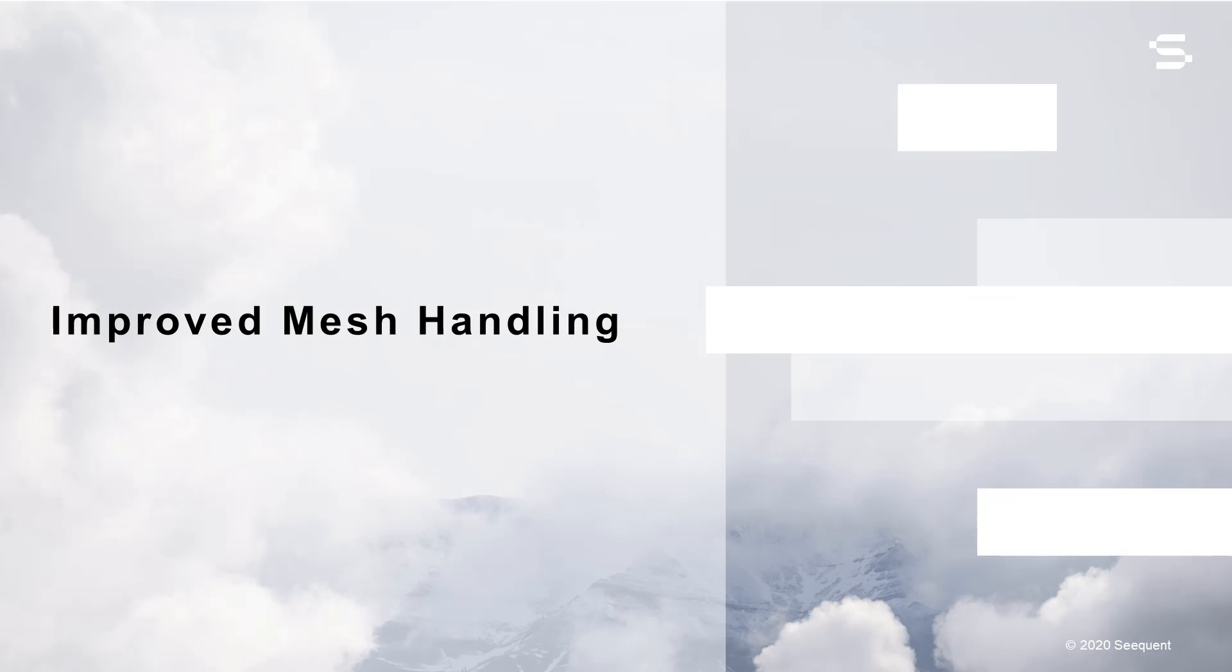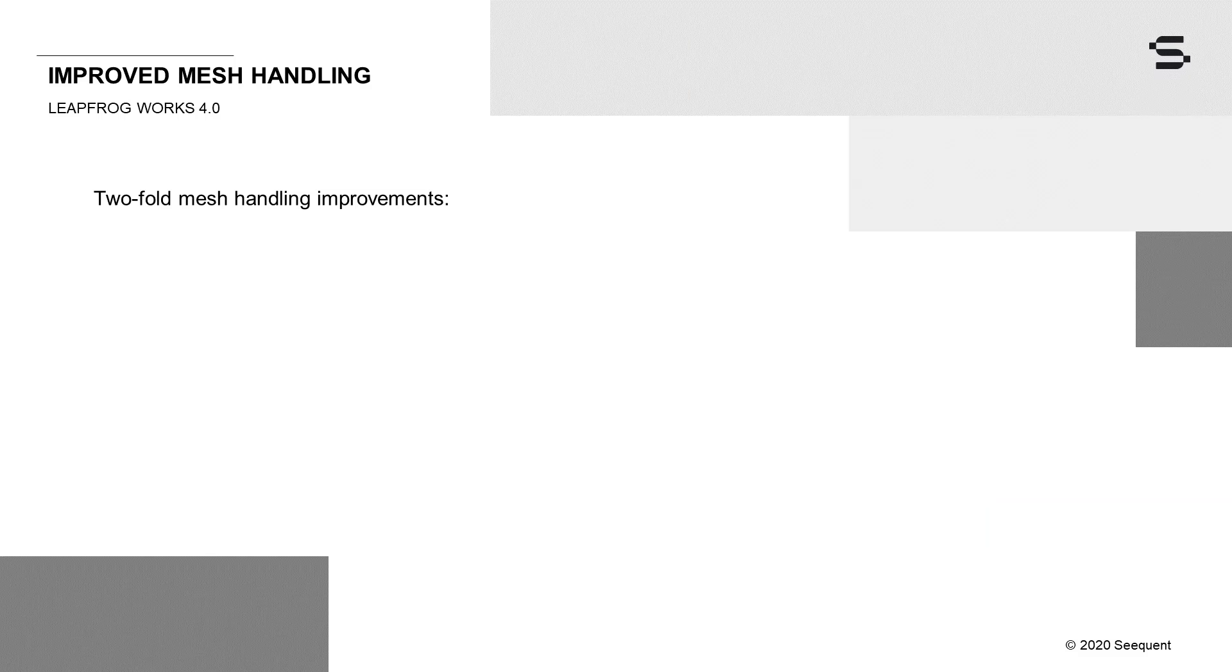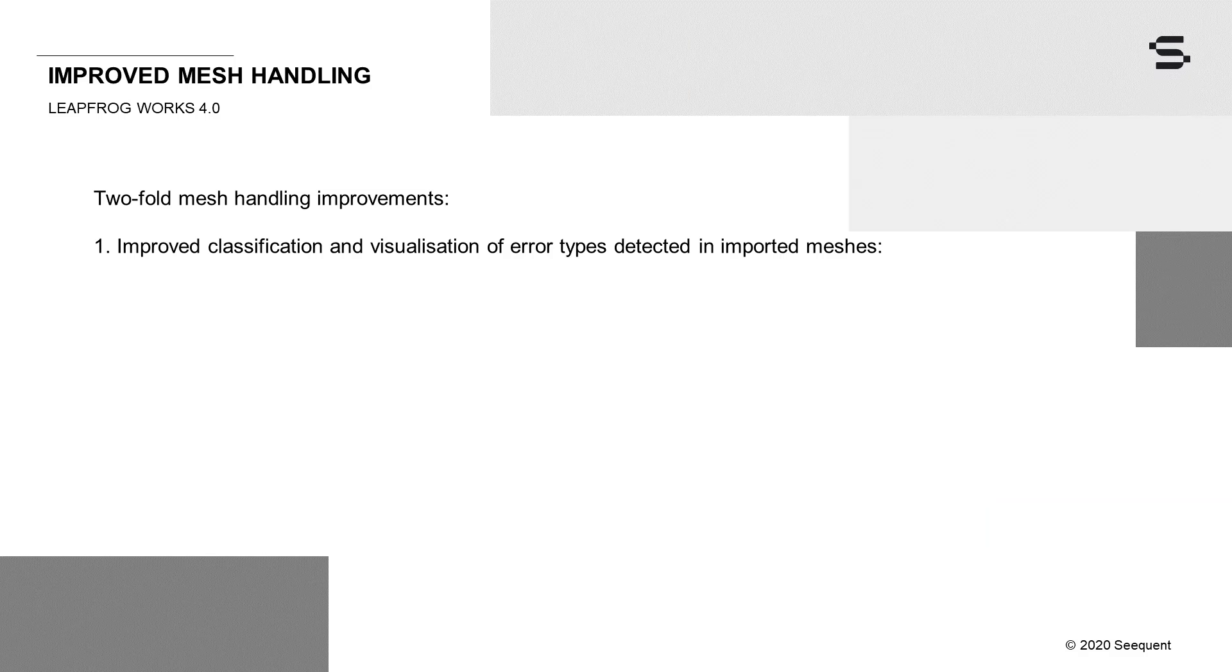Improved handling of imported meshes, such as engineering designs in Works 4.0, now allows you to utilize more imported meshes, including non-manifold meshes, in your downstream processes. The improvements are two-fold. First, we have improved our classification and visualization of error types detected in imported meshes.